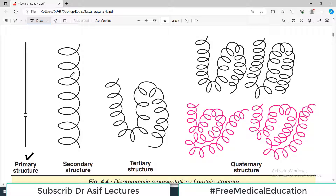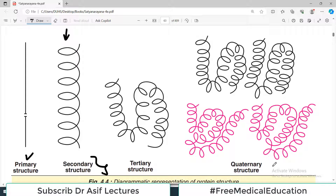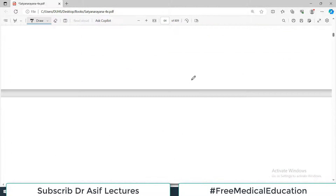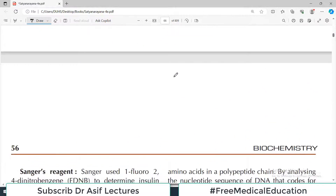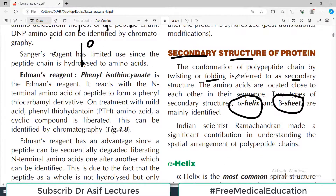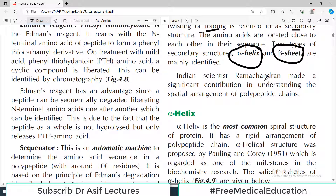The folding is what we call the secondary structure. In the next video we will talk about three-dimensional folding, which is called tertiary structure, and then the arrangement of different subunits, which is called quaternary structure. Today we focus on the folding — specifically alpha helix and beta sheet.